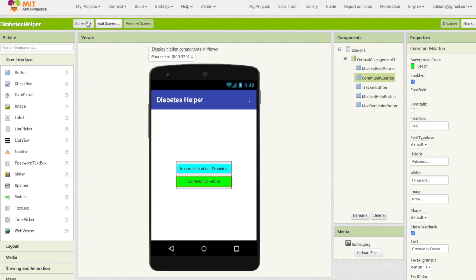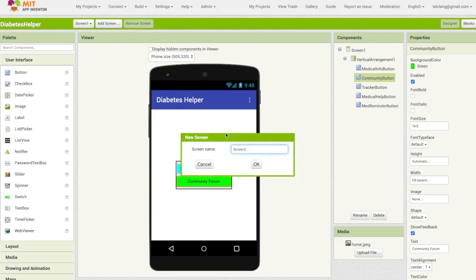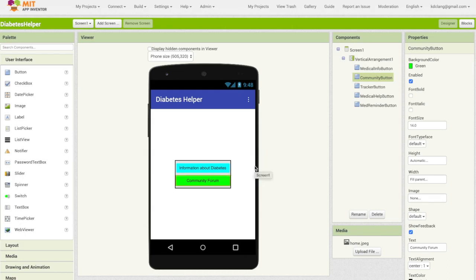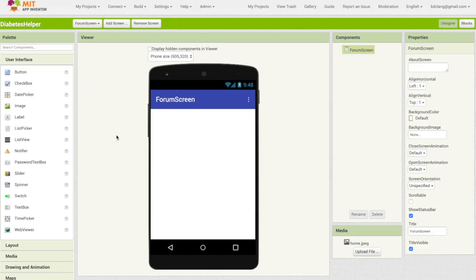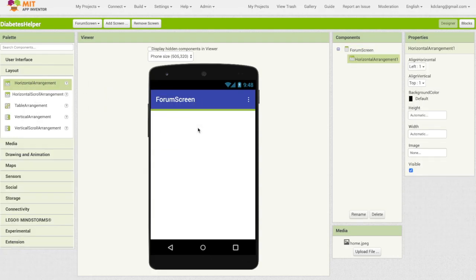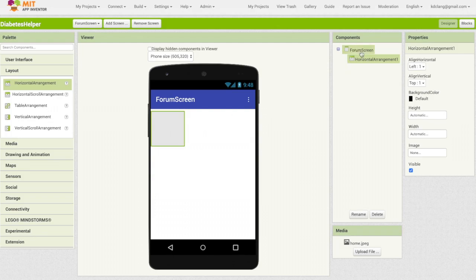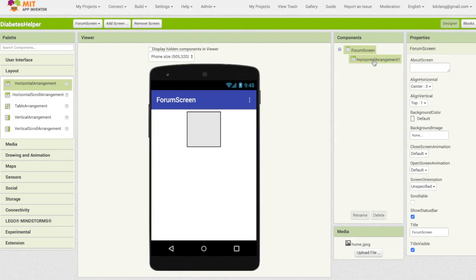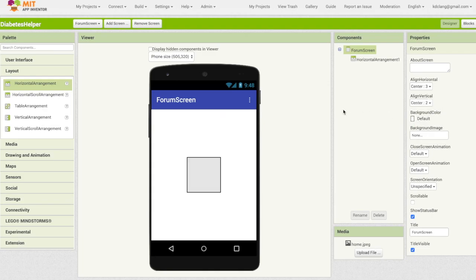Let's now add the screen for our community forum. We have currently our screen one and medical info screen. We're going to add our new screen, which we're going to call the forum screen. Here's our new screen for the forum and we want to initially start with just two buttons. I'm going to put these into a horizontal layout, so I'm going to drag in a horizontal layout. I want it to appear in the middle of my screen, so I'm going to go back to my forum screen and change my horizontal as well as vertical alignment to center, so it shows up in the middle.